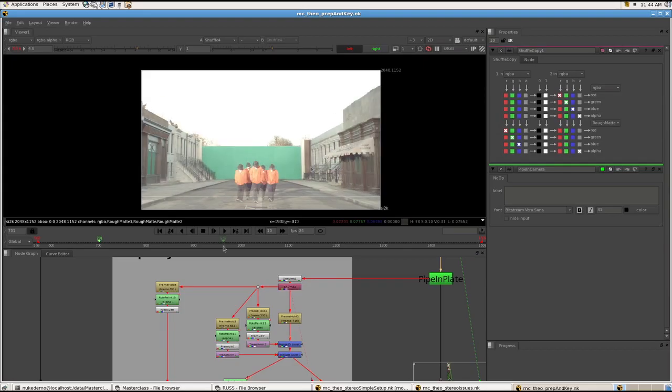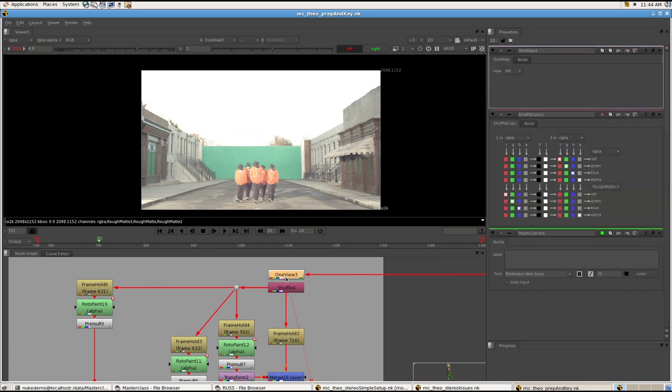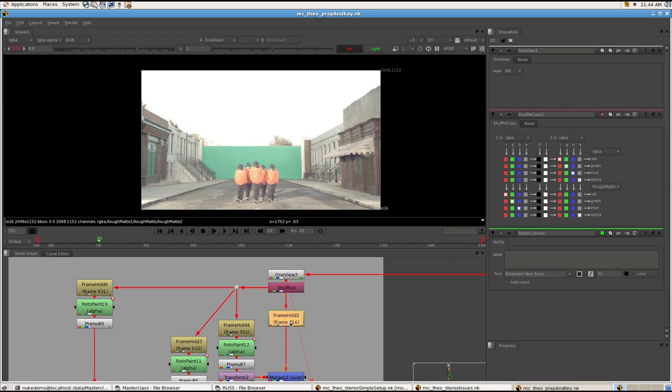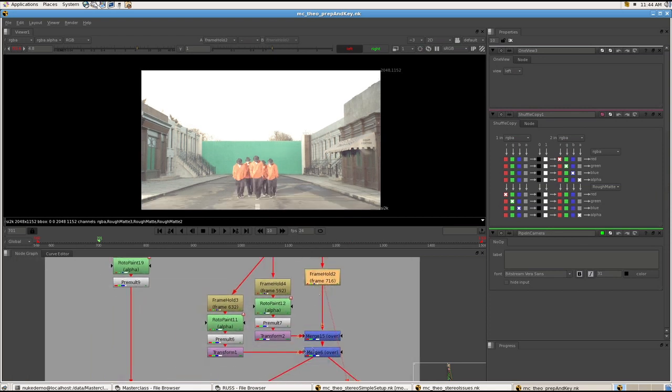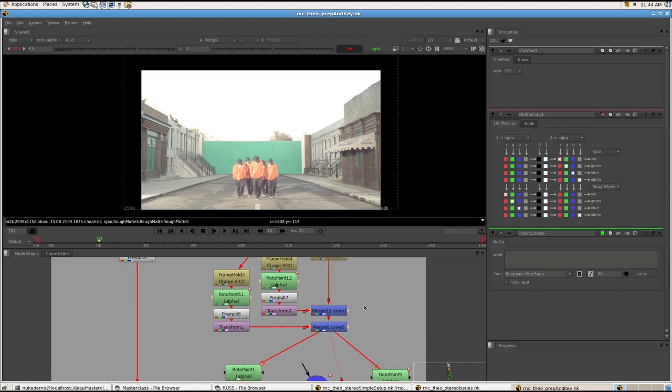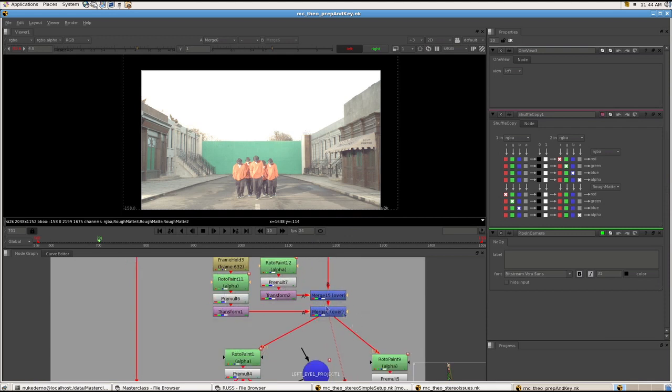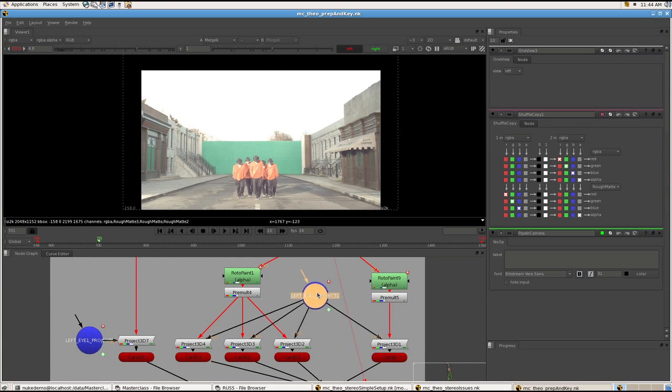But basically I'm splitting out my left eye, since that's the hero one, at a certain frame. In this case I want frame 716. And I start to paint, match, and try to get rid of most of it, based on other frames as well. So I've got a still of what I want, and I've got a camera projection set up.